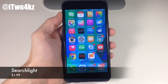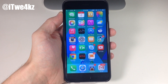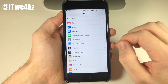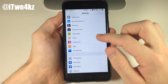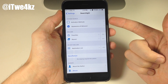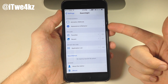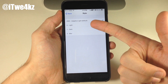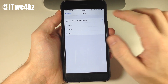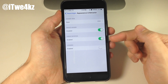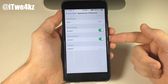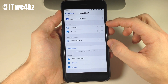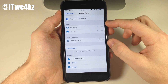Next up we have a tweak called Searchlight, which allows you to add certain things to your Spotlight. In the settings you can set an activation method and change the appearance and behavior — the style can be adaptive light, light, dark, or just a blur. You can also resize the header, toggle force rotation and logging. Down below is where you include or exclude certain categories in your Spotlight.